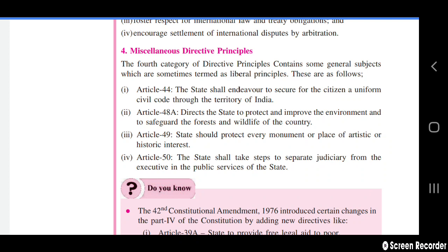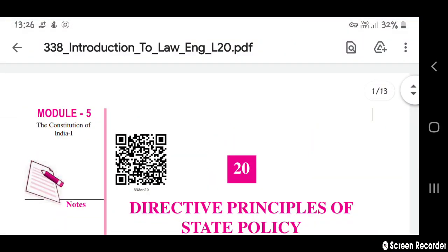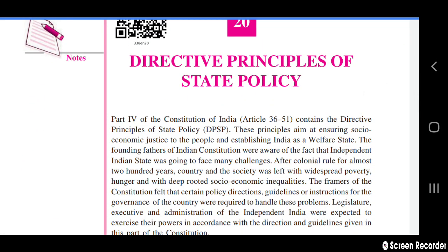The fourth category of directive principles contains general or miscellaneous principles, sometimes termed as liberal principles. Article 51A declares that the state shall protect and improve the environment and safeguard the forests and wildlife of the country. Another article declares that the state shall protect every monument or place of artistic or historical interest. Article 50 states that the state shall take steps to separate the judiciary from the executive in the public services of the state.